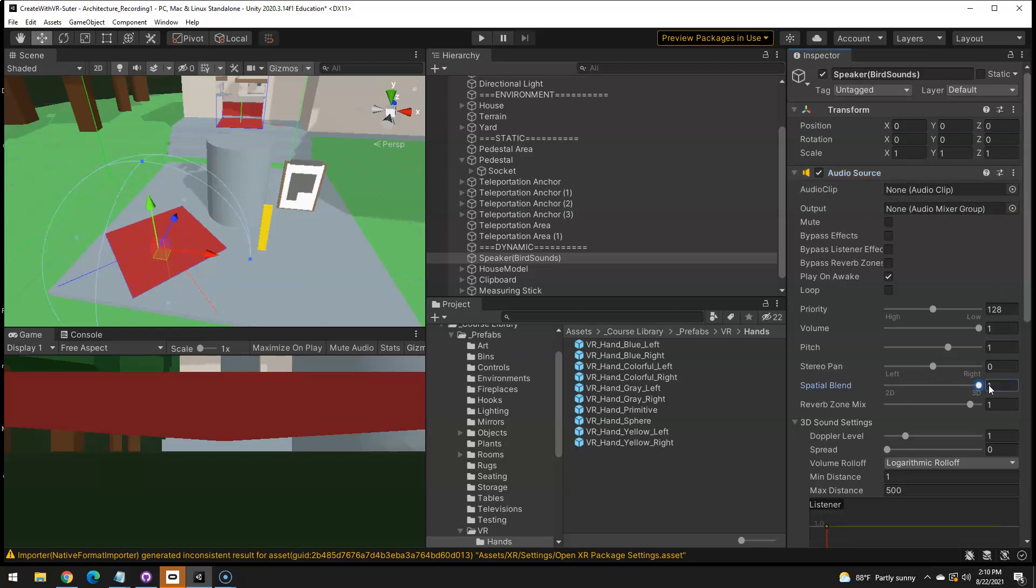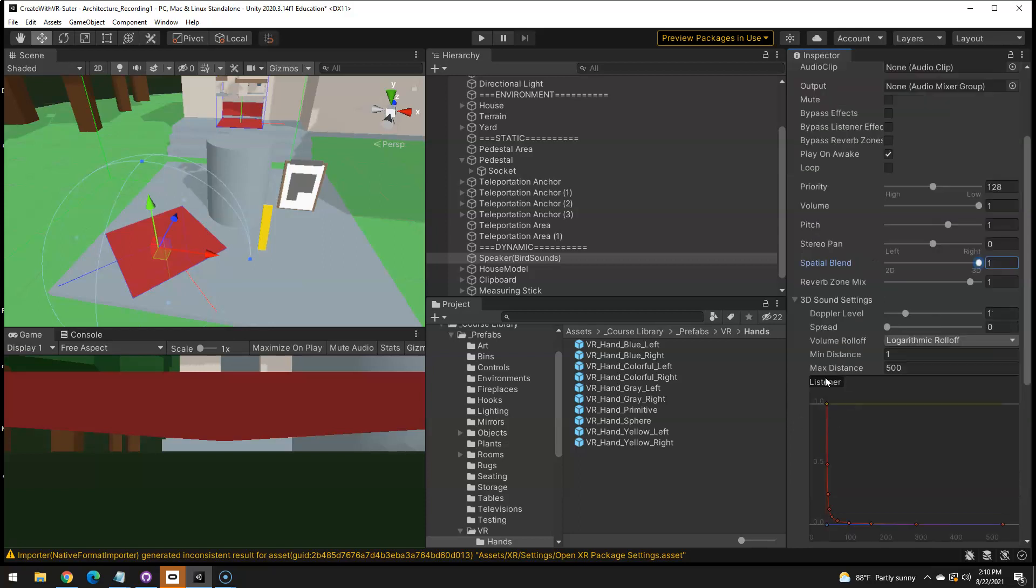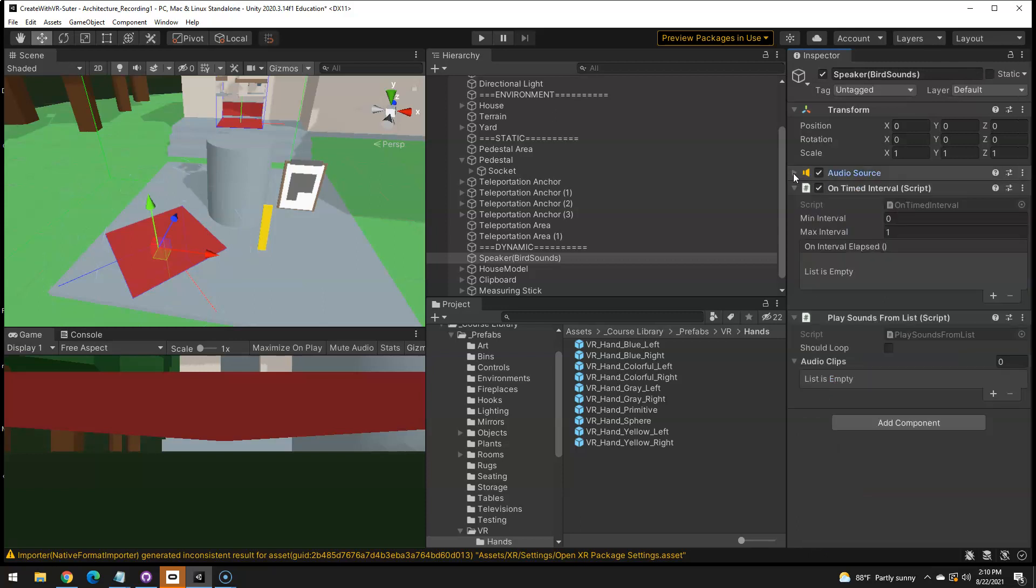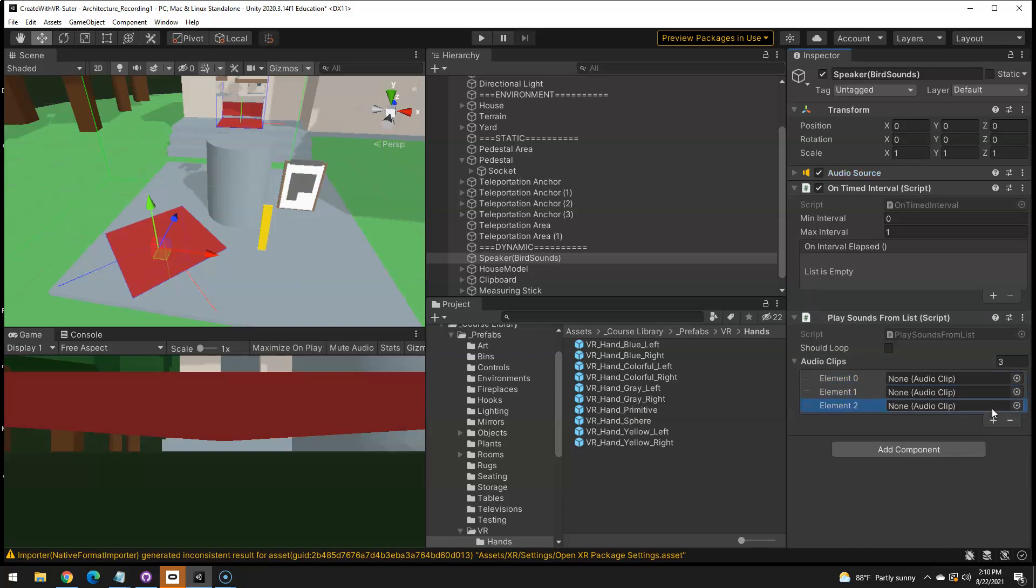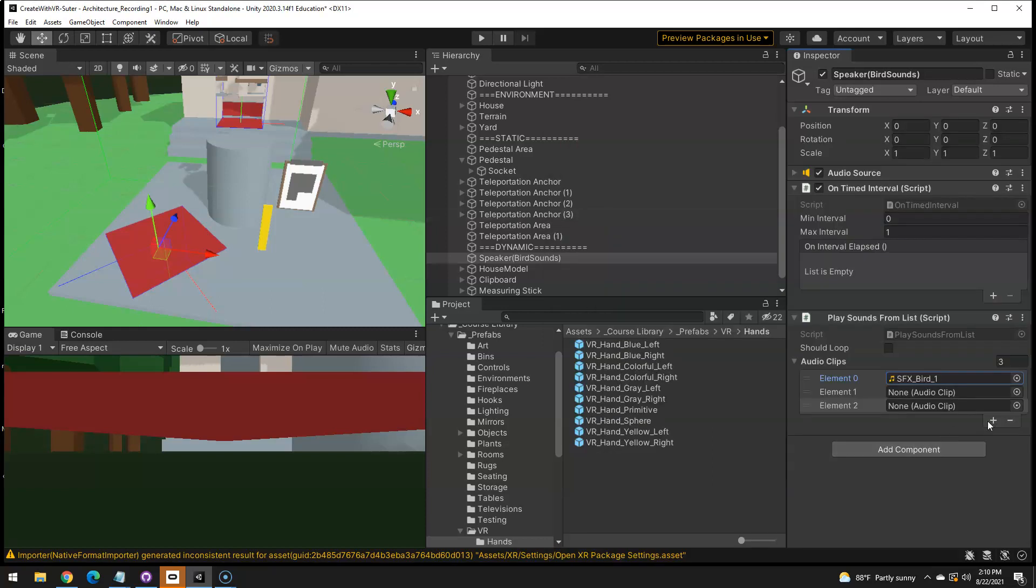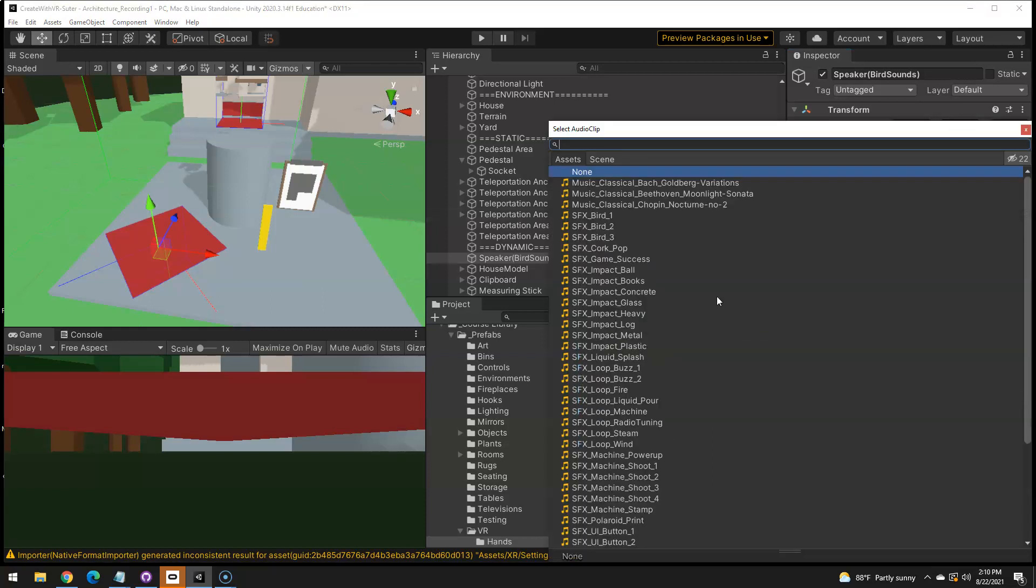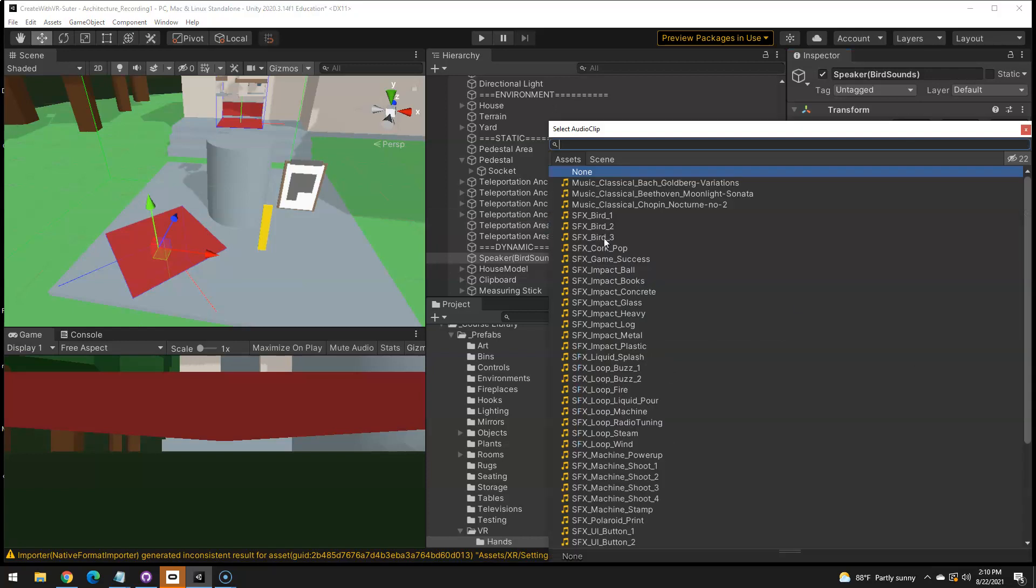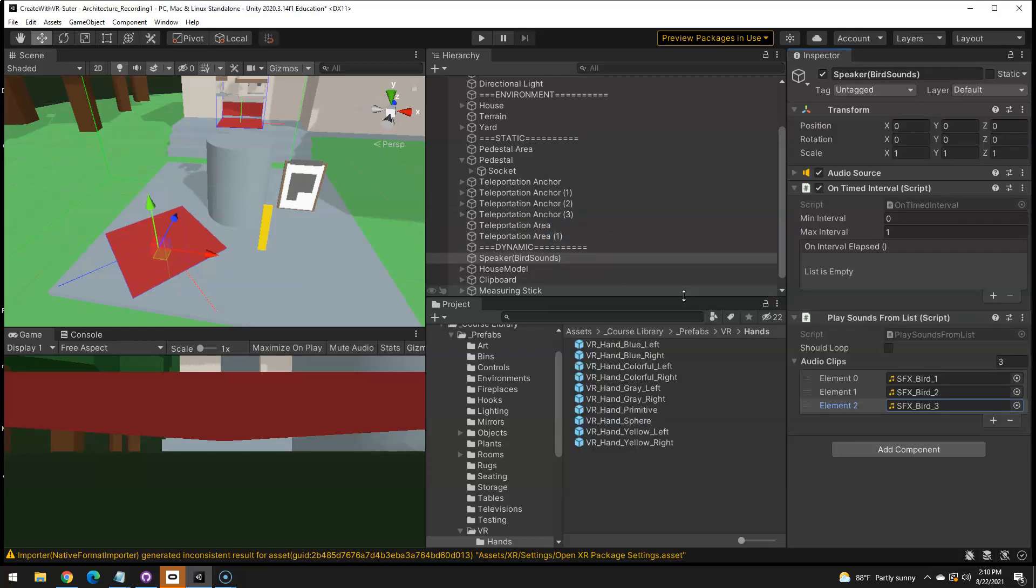So if you only did one clip, you would put it in here, but we're going to use a list. So you actually don't have to put anything in there. You just have to set this to 3D to be the spatial blend. You can play around with the min and max distance, a roll off, to your heart's content, but whatever. The play sound from list, the list is empty. Yes, it is. So I'm going to hit plus three times, hit the target, grab bird one target, bird two target, bird three.